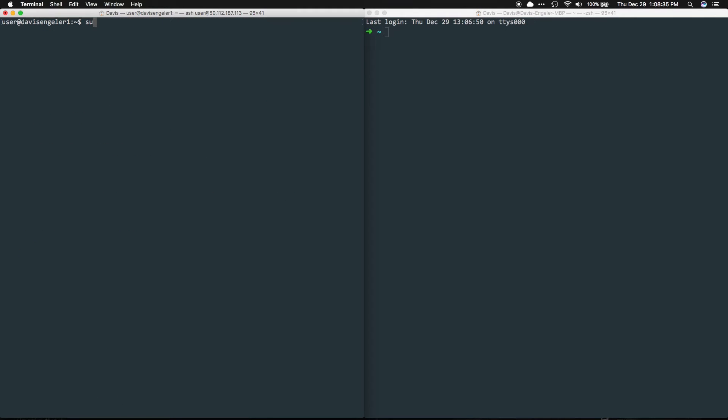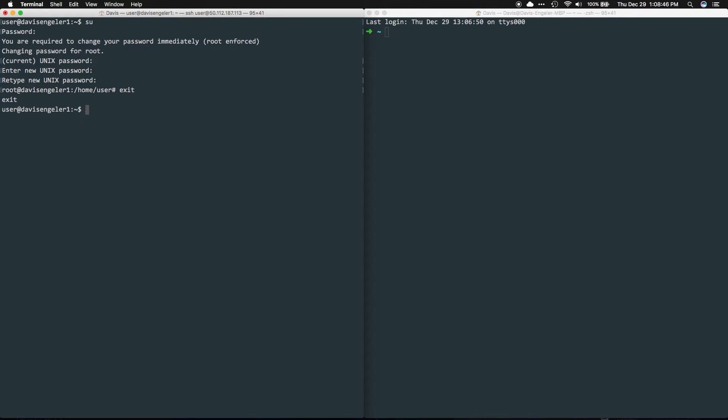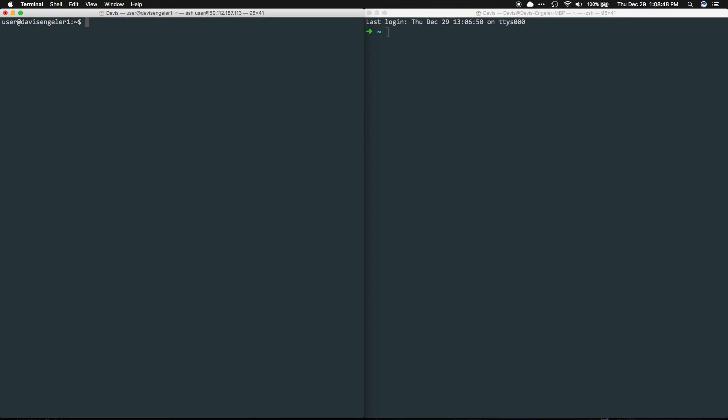Let's go ahead and get rid of the root default password. Log into root with SU and it will prompt for our root password. The default is 123456 and we'll be forced to change it. This is asking for the current one more time of 123456 and now we get to create and confirm our new password for root. Once that's done, I'll go ahead and exit the root user.